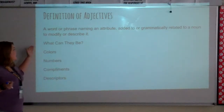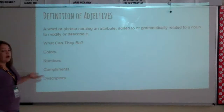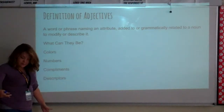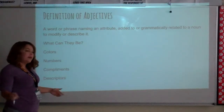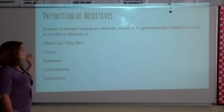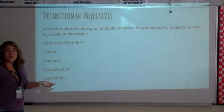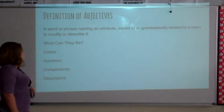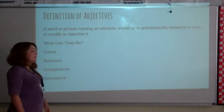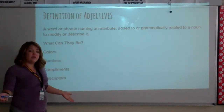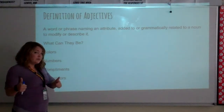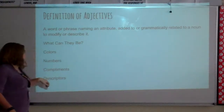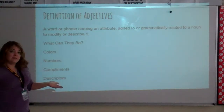It can be things like colors — I have a purple shirt on right now. It can be numbers — there are 25 kids in my English 1 class. Compliments — all those kids are really awesome students — or descriptors of something.